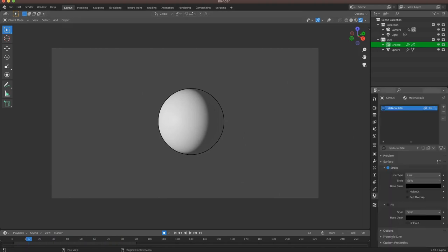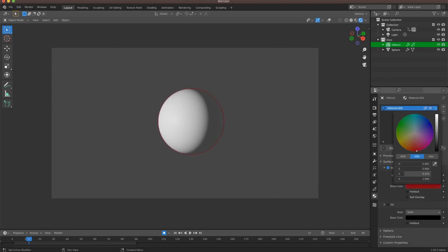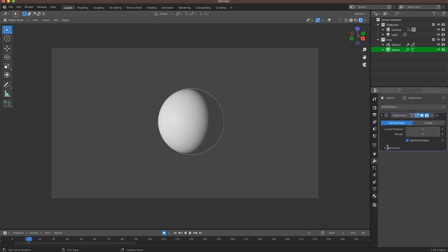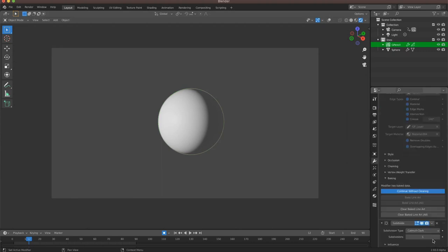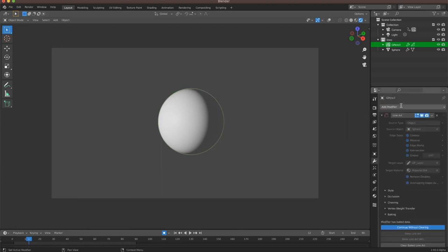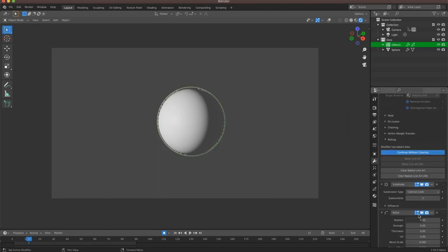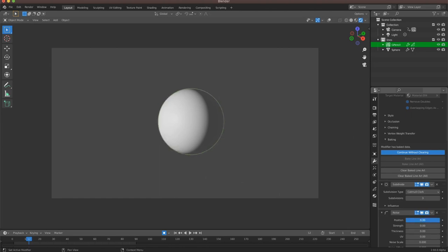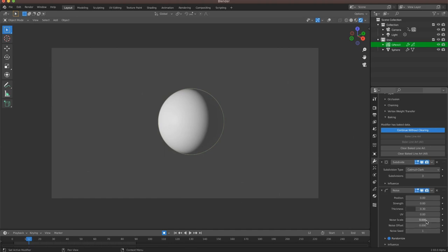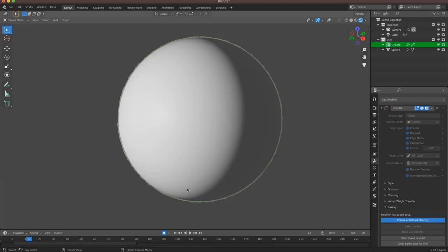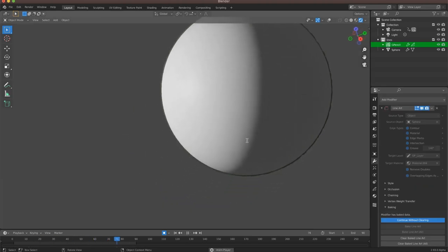Like any other grease pencil object, I can change the color of my line art by adjusting the materials, and I can use different modifiers. I'll add a subdivision surface modifier, turn that up to 3, then add a noise modifier. I usually use the position for line boiling, but this time I'm going to use the thickness. I'll turn position all the way down, set thickness to around 0.3, and noise scale up to 0.2 or so. Now you can start to see that line boiling effect on 3D lines on 3D objects.